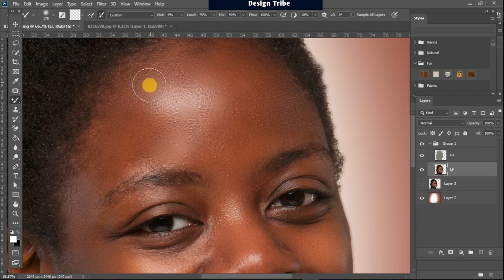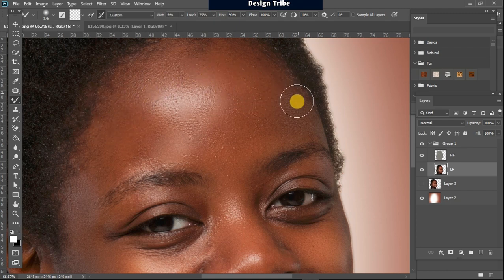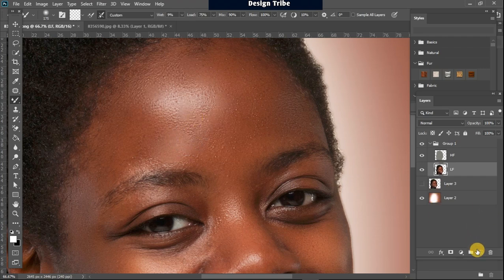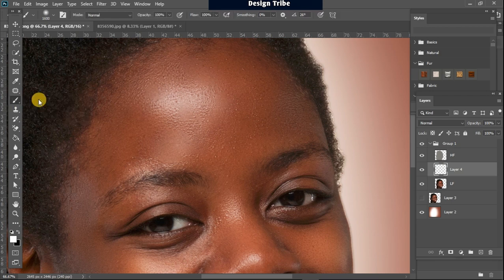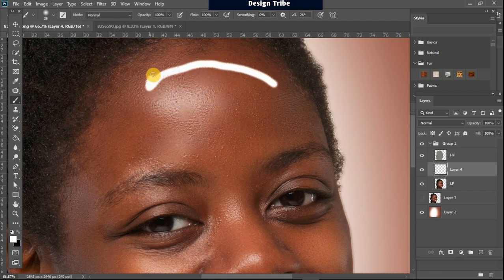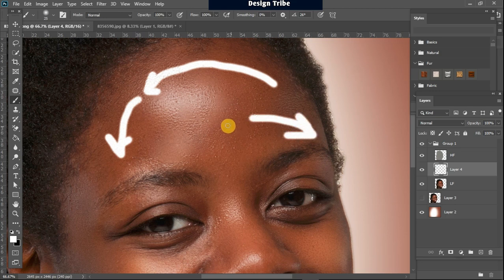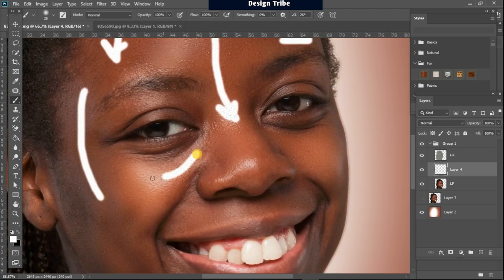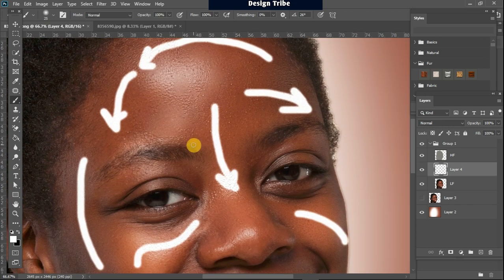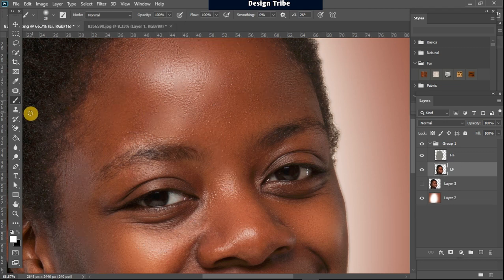Increase the size of your brush and begin to brush in the direction of the shape of the person's head. You don't want to brush in the opposite direction or you'll distort the structure of the person's face. For example, brush along the shape of the head — if the hair curves this way, brush this way. Brushing in the opposite direction will distort the shape of the person's face.